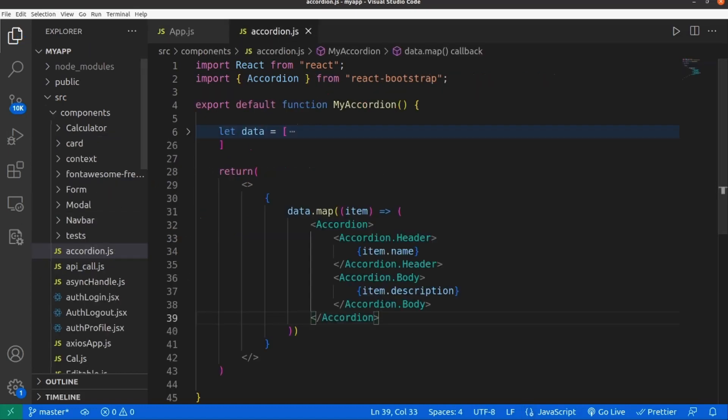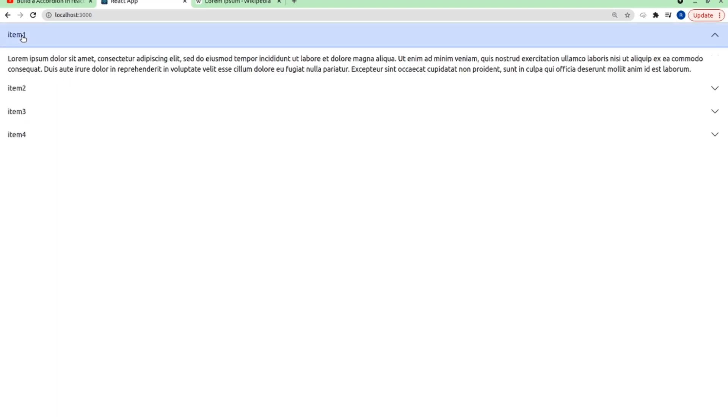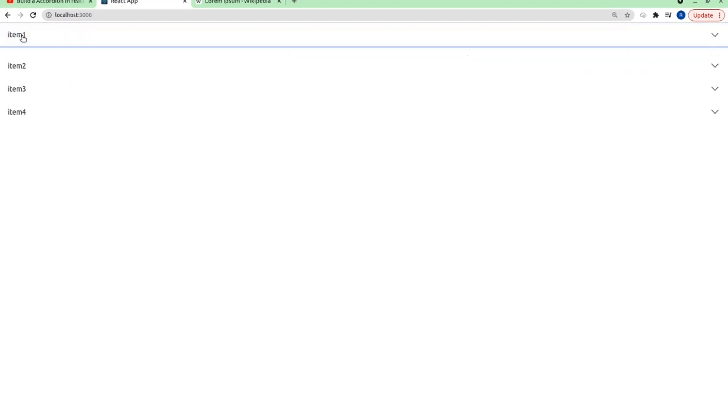As you can see, let me refresh. It's working perfectly, but let me add some styling.